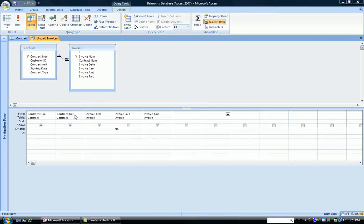and three fields off the invoice table, including invoice item, invoice paid, and invoice amount.